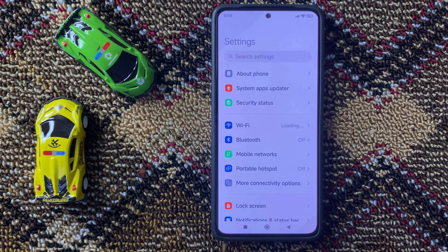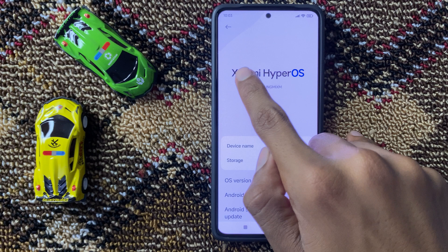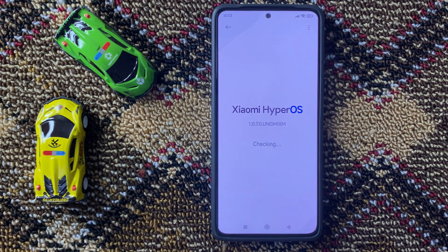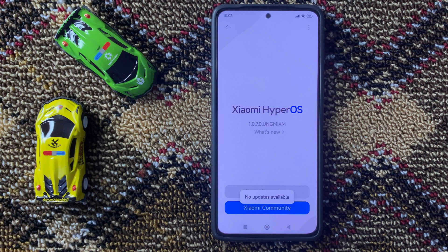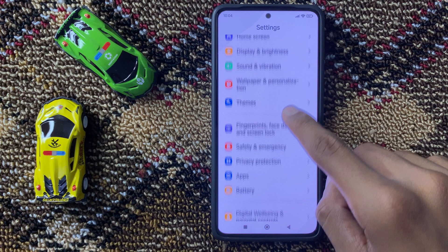Click on About Phone, then click on Xiaomi HyperOS. Here you can check your software update. If it is not updated to the latest version, update it to the latest version.